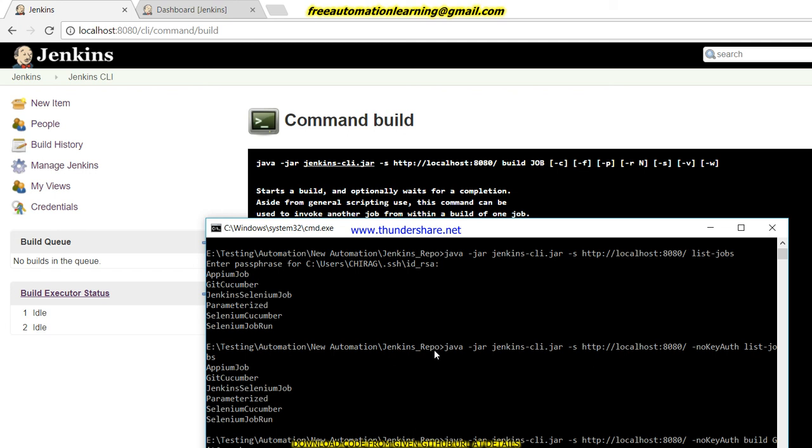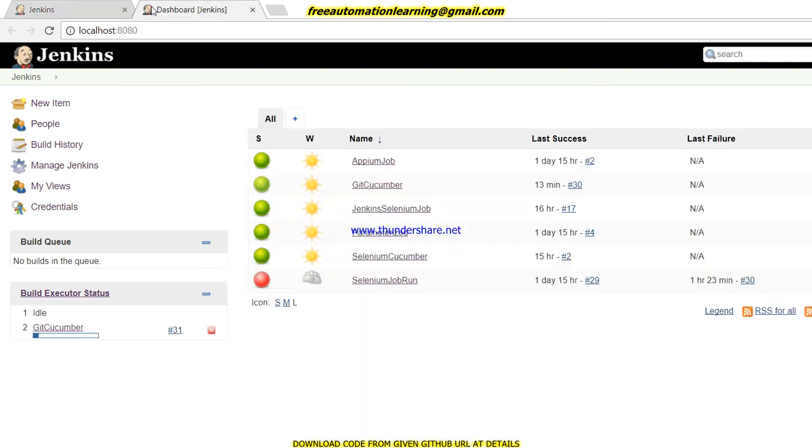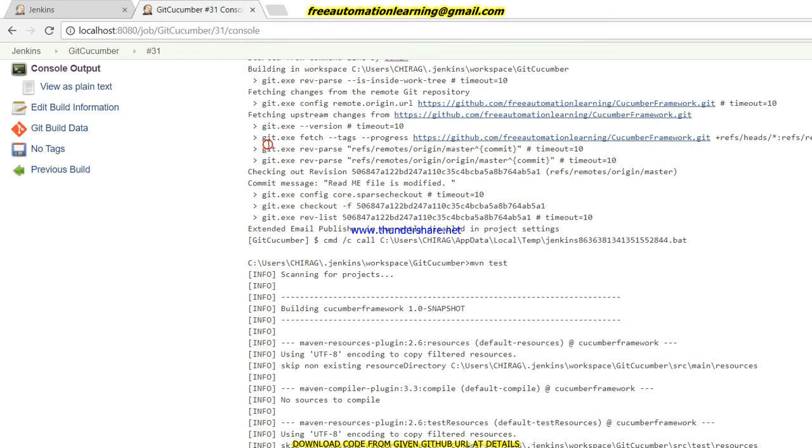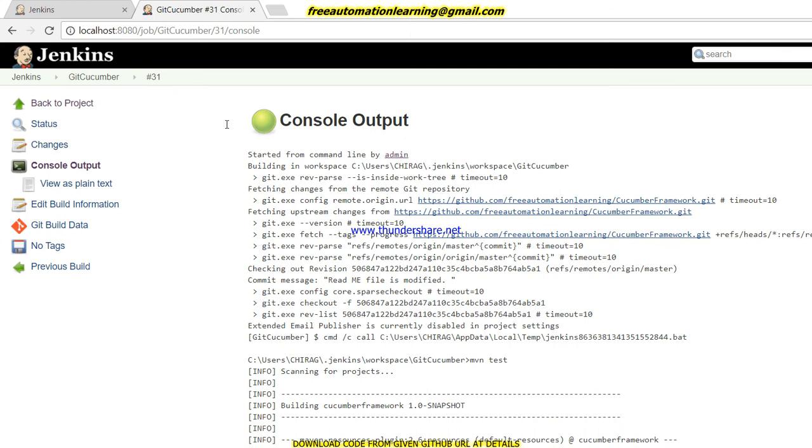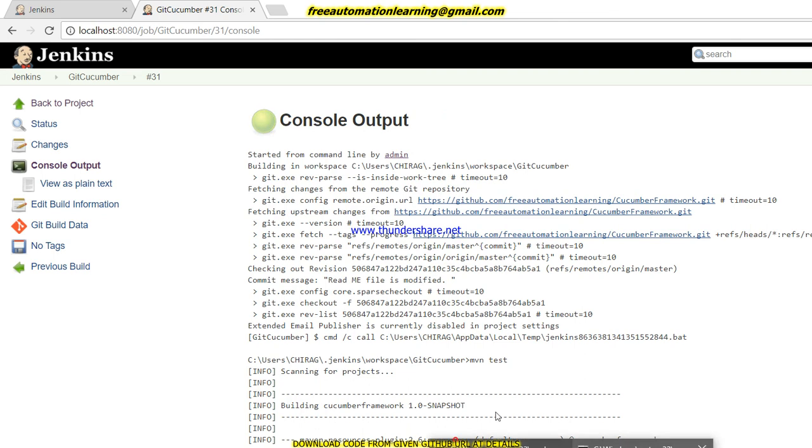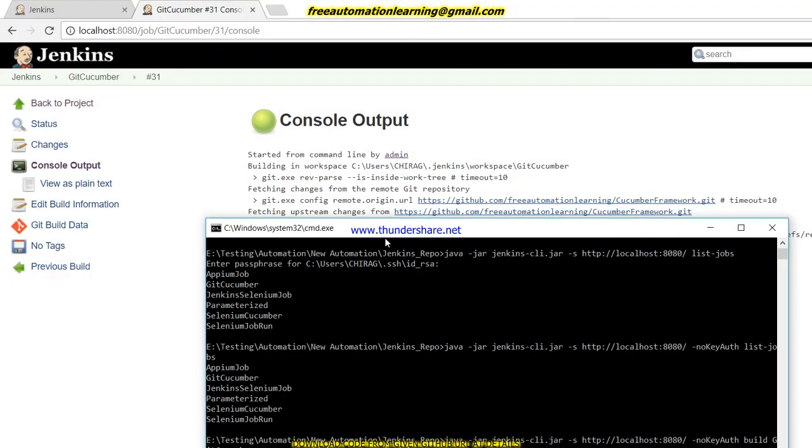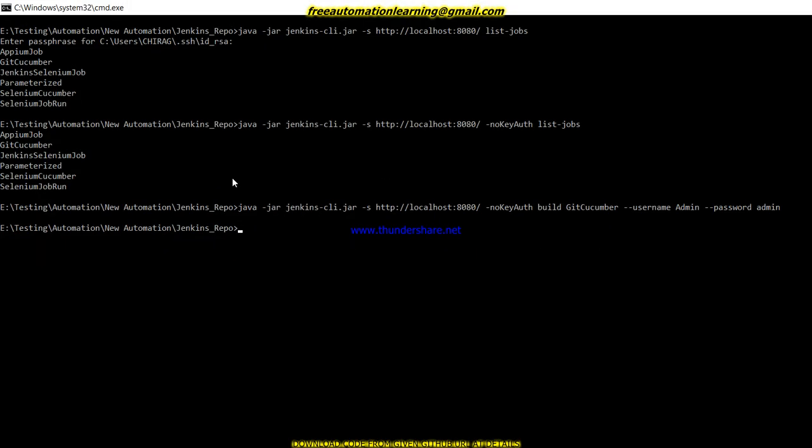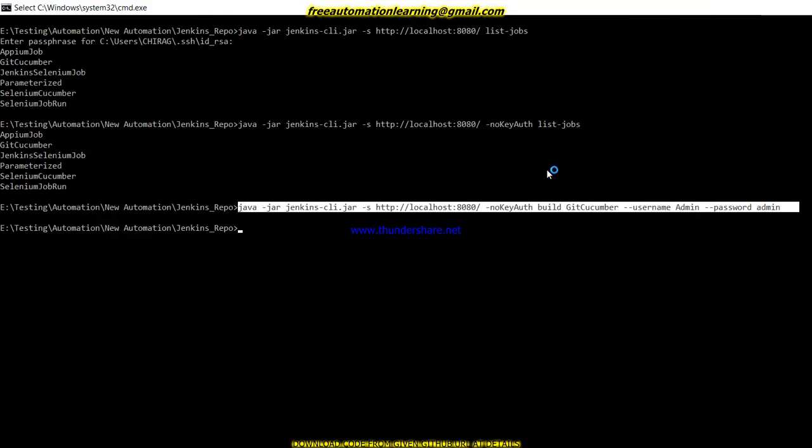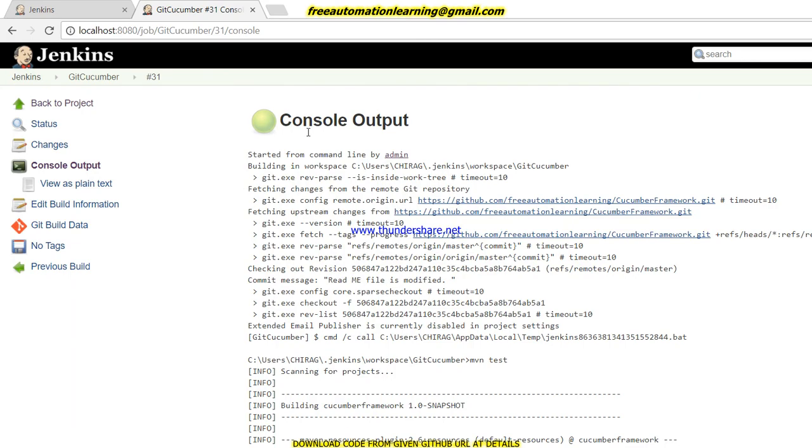It seems that without login I cannot run my jobs because I set the security settings in this way which I already showed you, that anonymous users can view the jobs but do not run the job. So I need to pass my username and password here. My username is admin and my password is admin. Now I click on this and you can see that my job has been started. And if I click on this and go up, you can see started from command line and it gives the username as I passed my user over here.